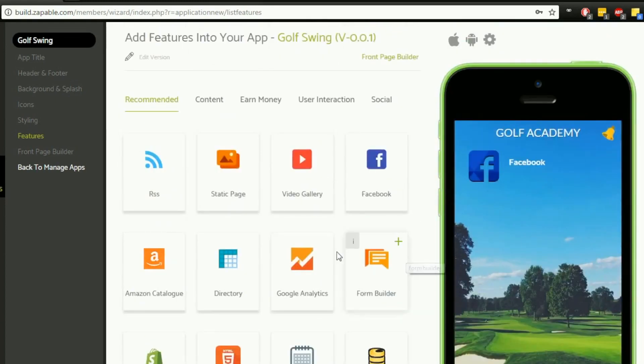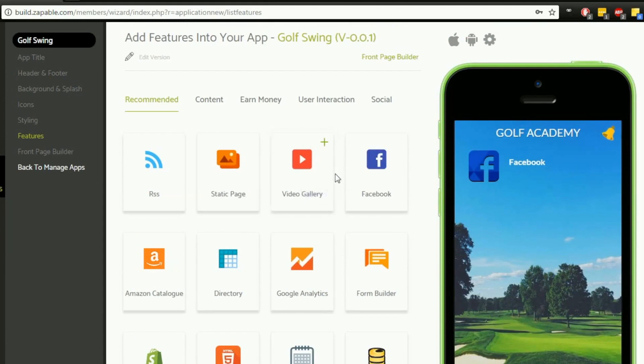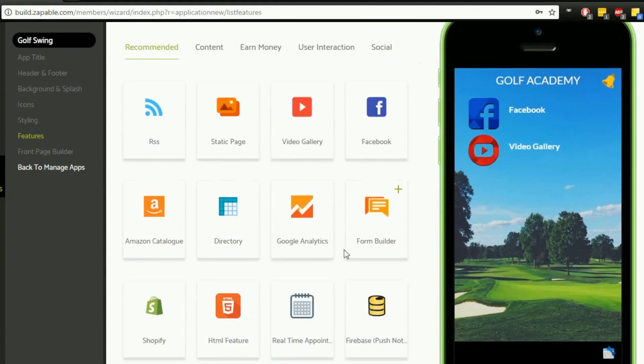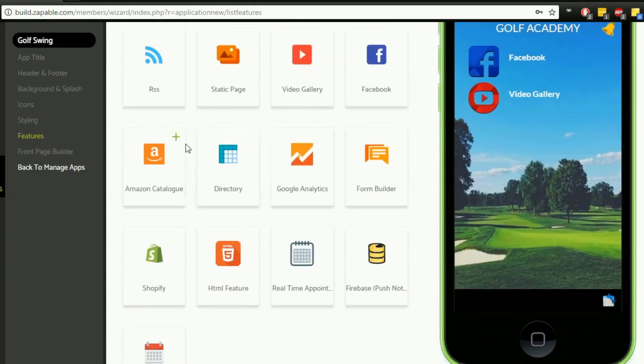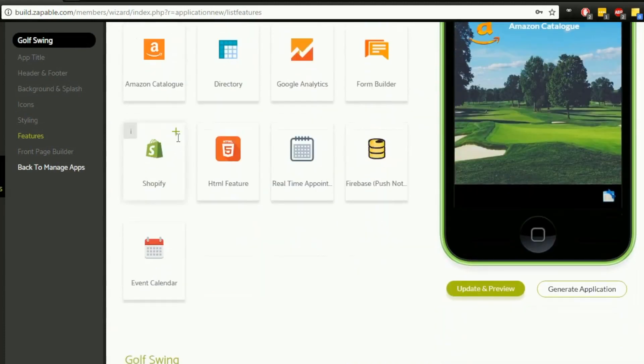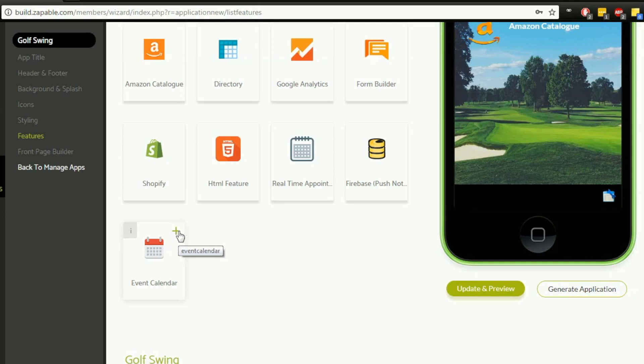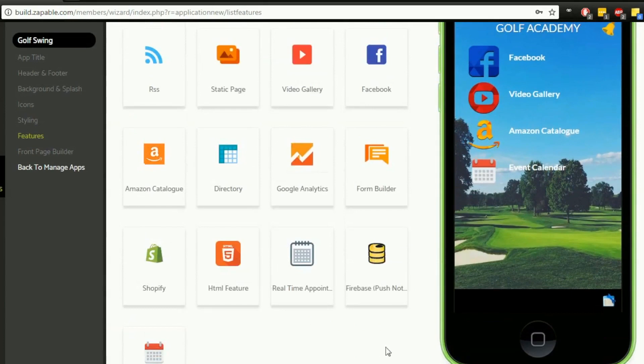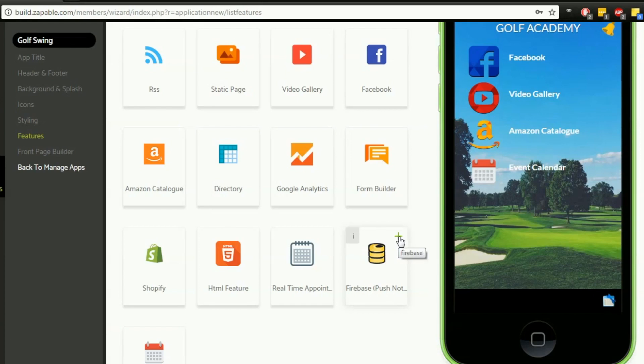I also want to add a video gallery because I'm going to be adding things like golf swing tutorials and reviews about golf equipment, possibly using affiliate links from my YouTube channel. I may also want to allow people to buy things from Amazon, so an Amazon catalog will be great. I want to educate people about what events are coming up in golfing, so I'm adding this events calendar. I want to send push notifications as well, so I'm adding this Firebase icon here.